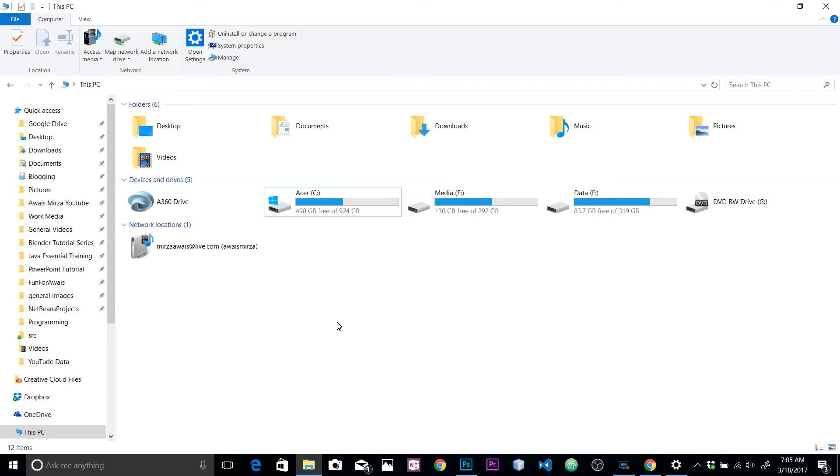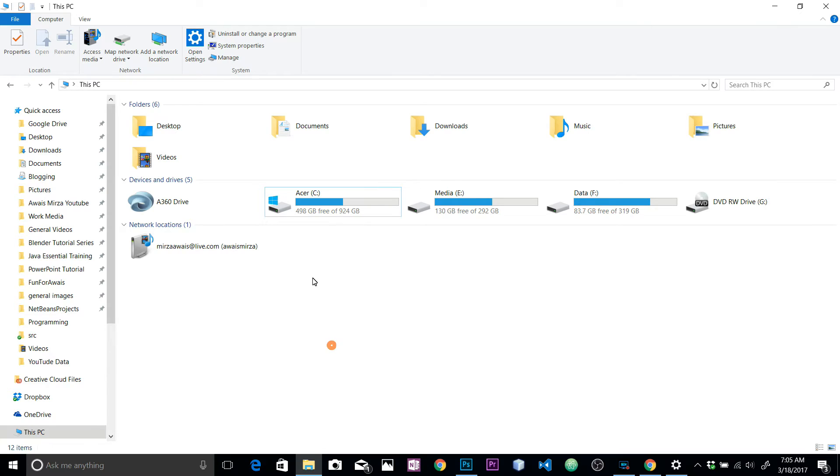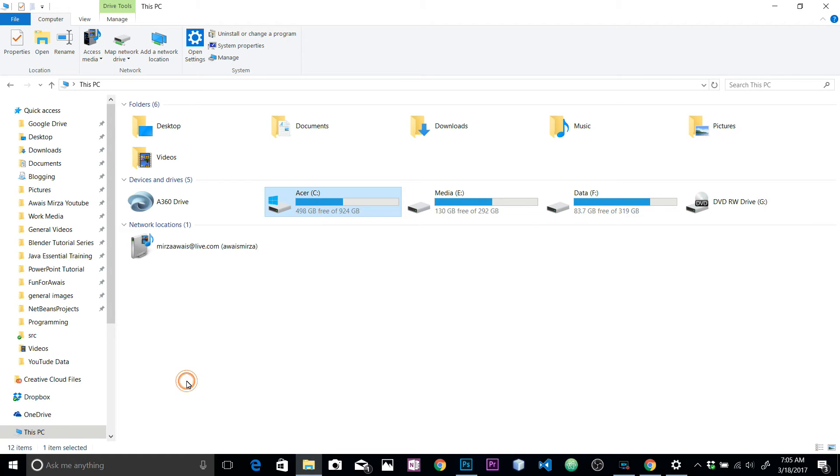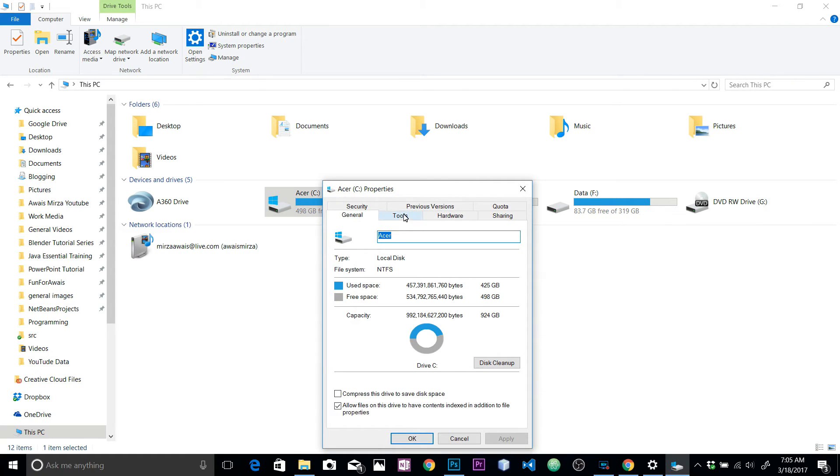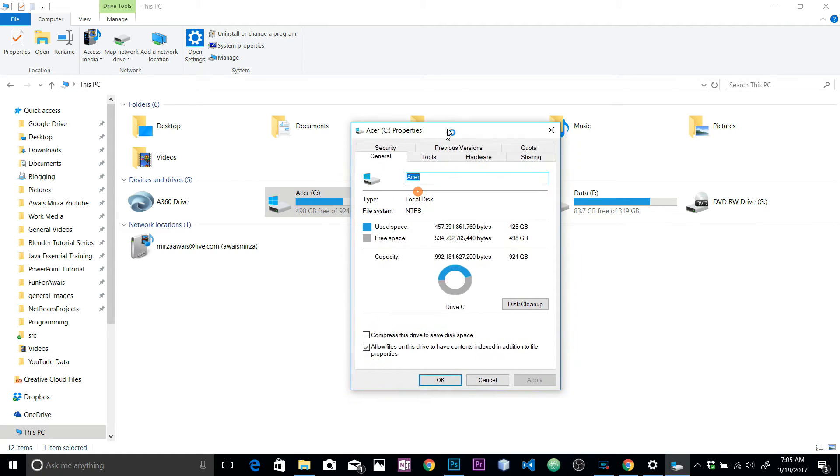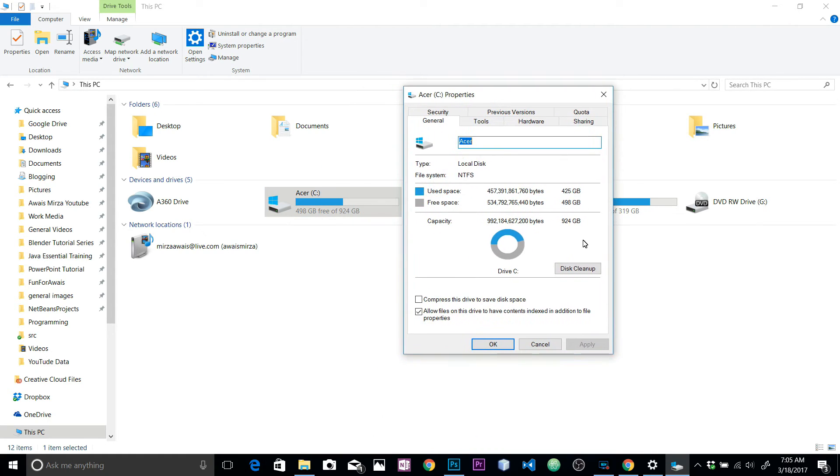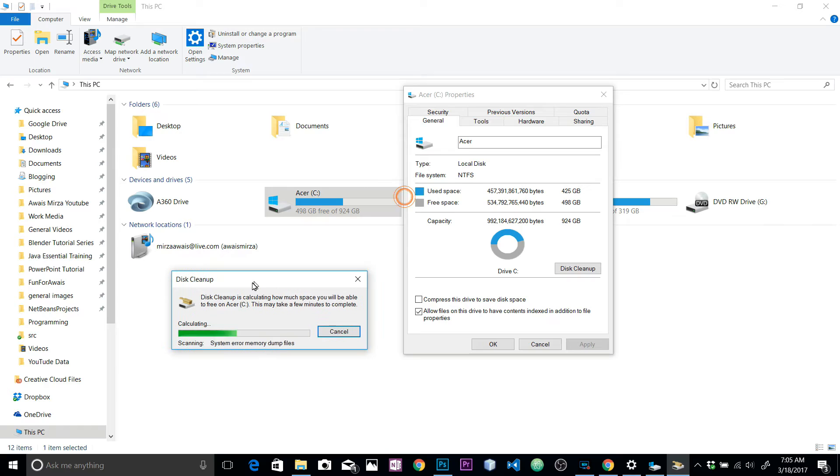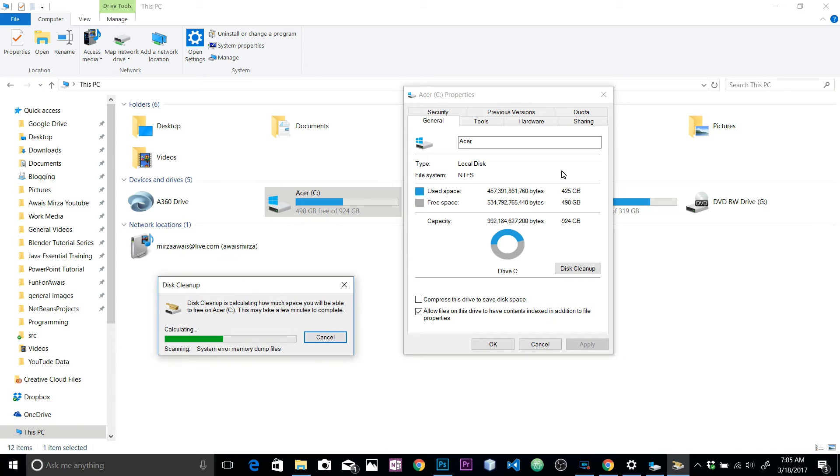I'm just gonna go to File Explorer and then you need to right-click on C drive, go to Properties, and then we're going to click on Disk Cleanup. Let's click on that and it's going to analyze all the system errors, memory dump files, which is really important you do if you don't defragment your drive.